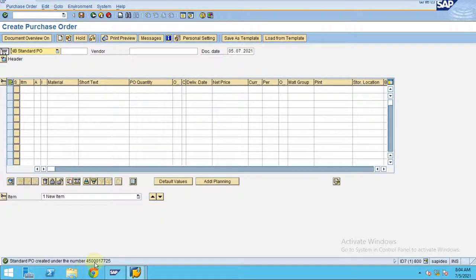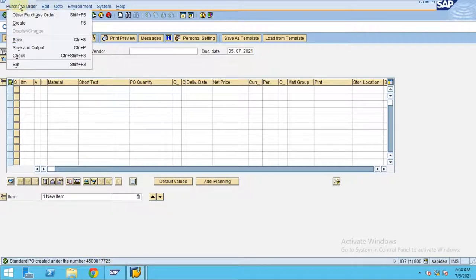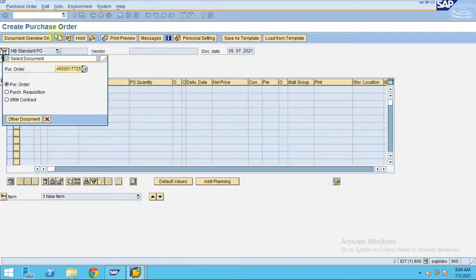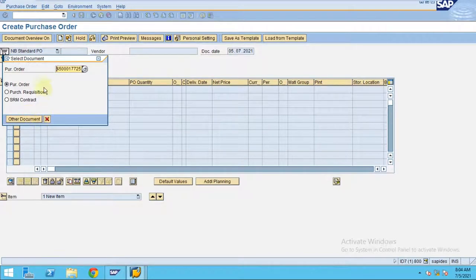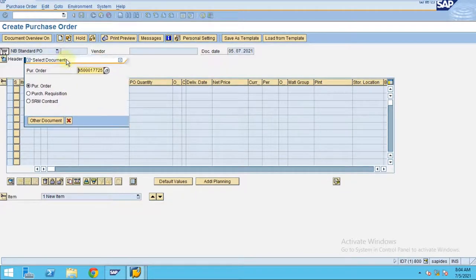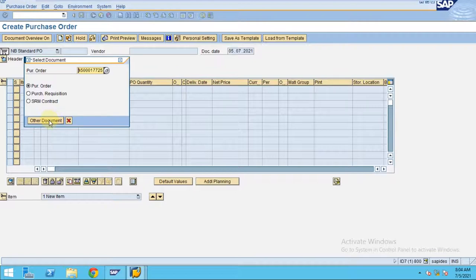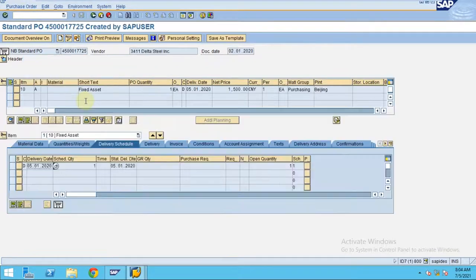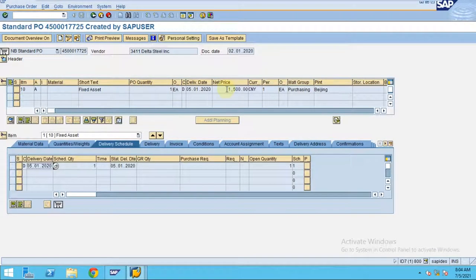Our purchase order is created. Now if you would like to display the purchase order we created, go to Purchase Order and then click Enter. This is the purchase order we created.